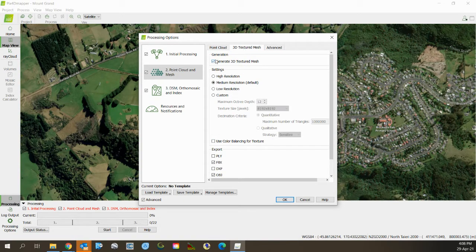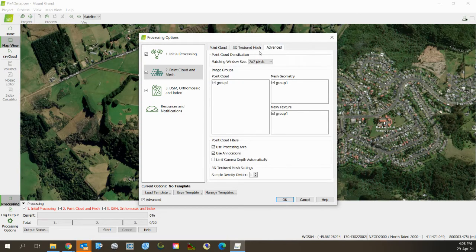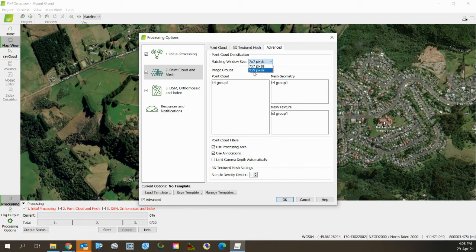For textured mesh, yes, I want to generate one. I don't care about it being terribly high resolution - it's just nice to have. In Advanced, the important one here is to raise this to 9 by 9 pixels.